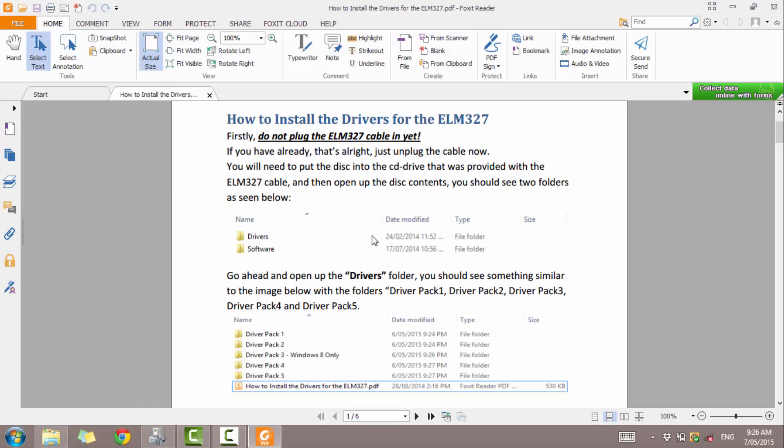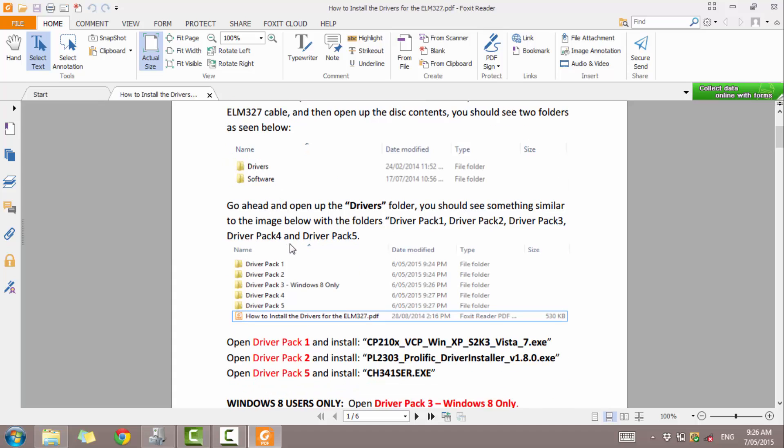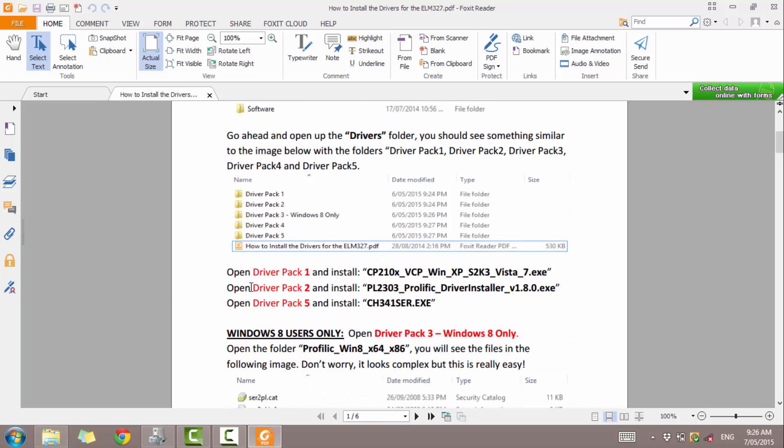So we have now found the drivers and software folders. Under the drivers folder, we will see these here, driver pack 1 to 5 and also the installation guide.